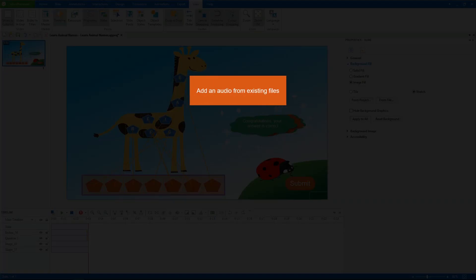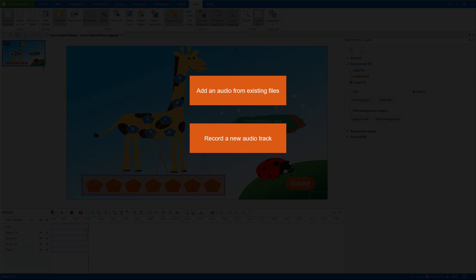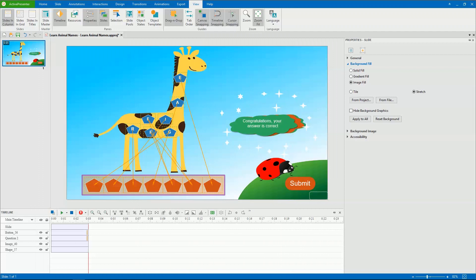There are three ways to insert audio: add an audio from existing files, record a new audio track, and use text-to-speech. You can add an audio track into a single slide, or as background music that plays through multiple slides. You can also insert it into a specific object such as shape, text caption, and button.